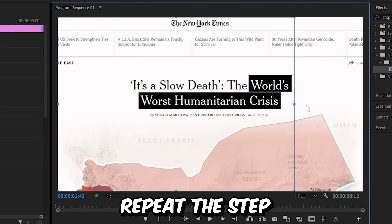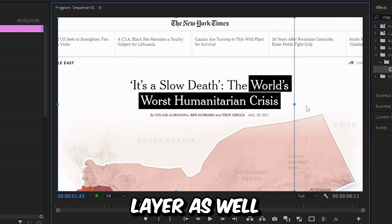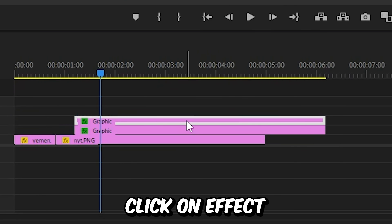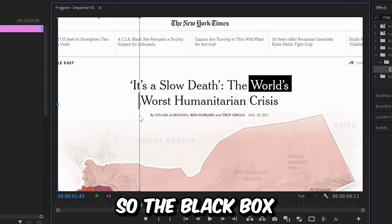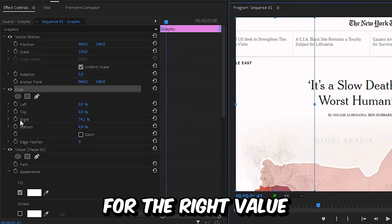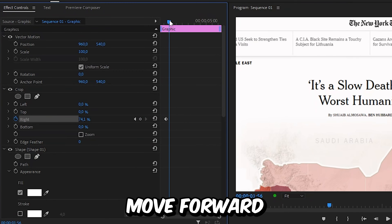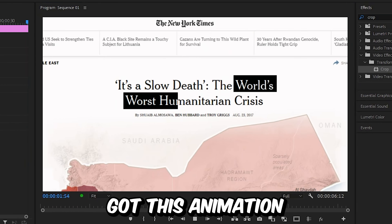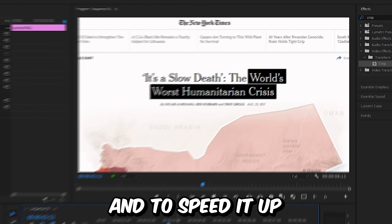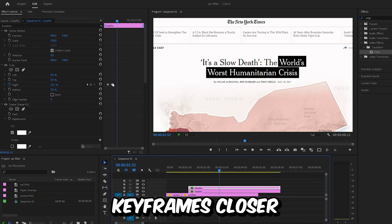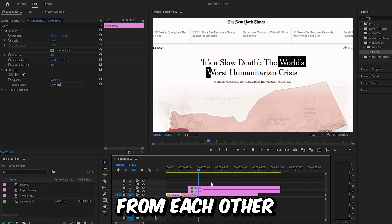Now we need to repeat this step with the other shape layer as well. So apply the crop effect, click on the effect, and then drag the handle so the black box is invisible. Then create a keyframe for the right value, move forward, and reveal the black box again. We now get this animation. And to speed it up or slow it down, you can move the keyframes closer or further away from each other.